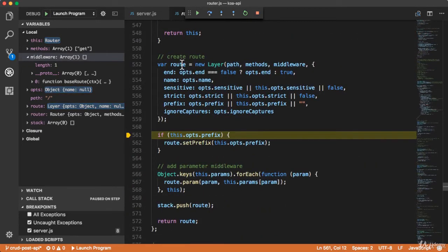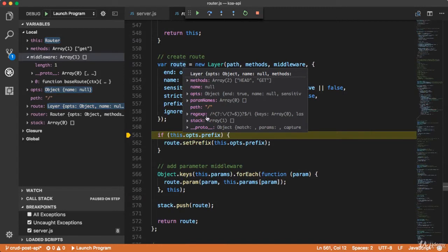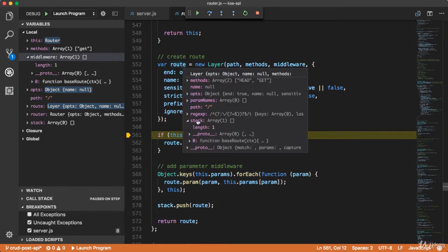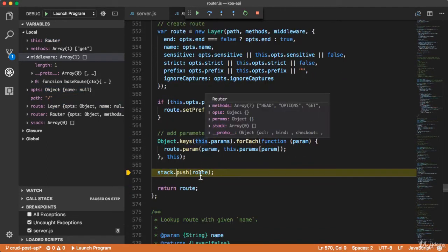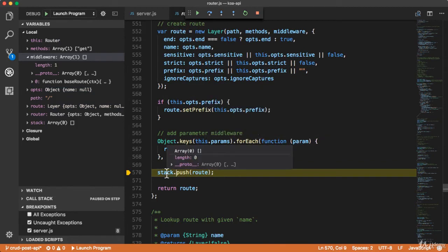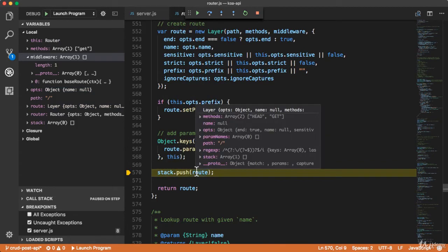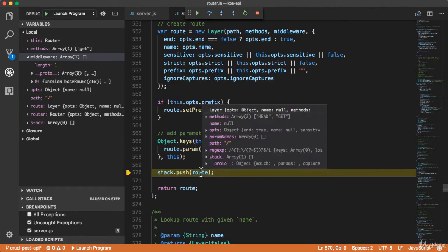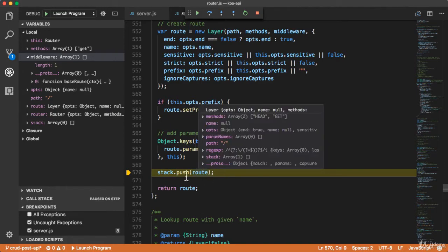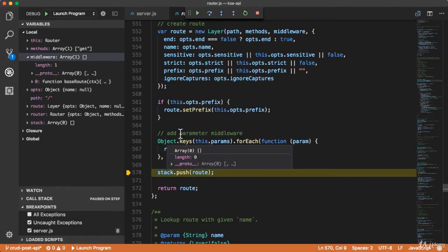Now we have the route and it has created this stack. The middleware has been pushed inside this stack — you can see that this is 'baseRoute'. So now it is going to push a layer. This route became a layer in Koa.js, because it is an instance of the layer, and this layer will be pushed inside the stack array.